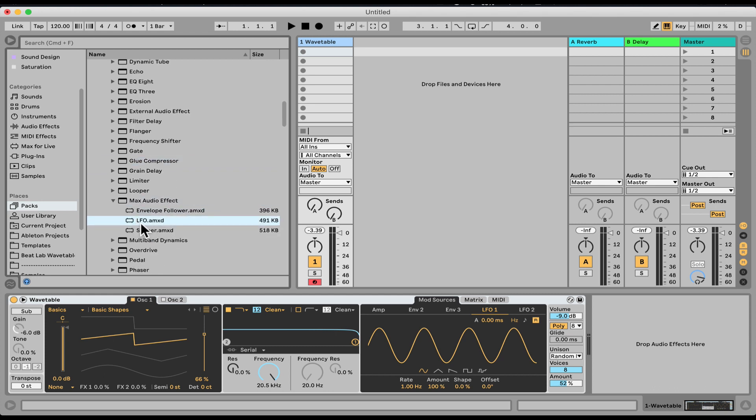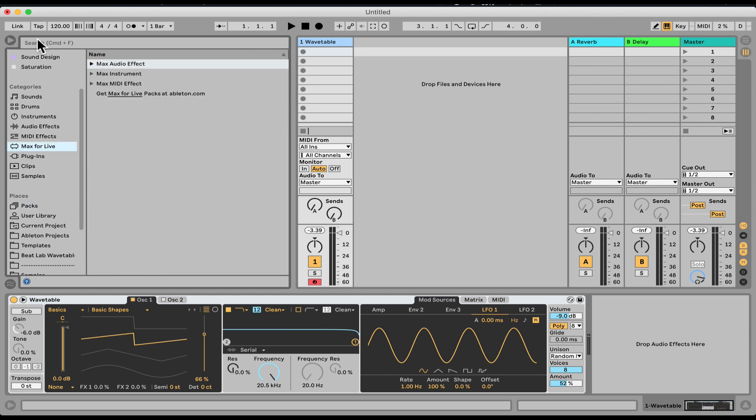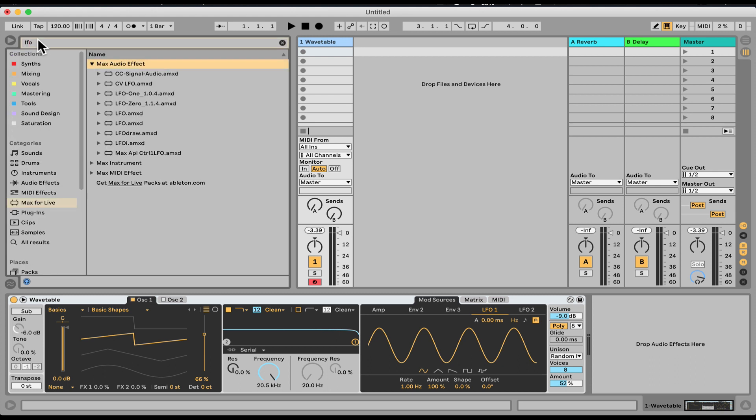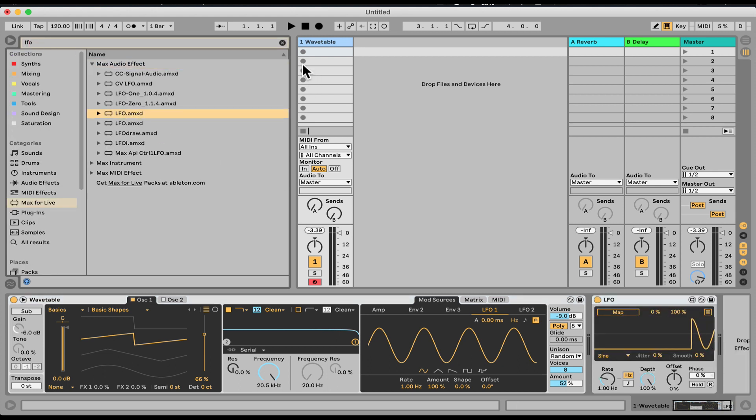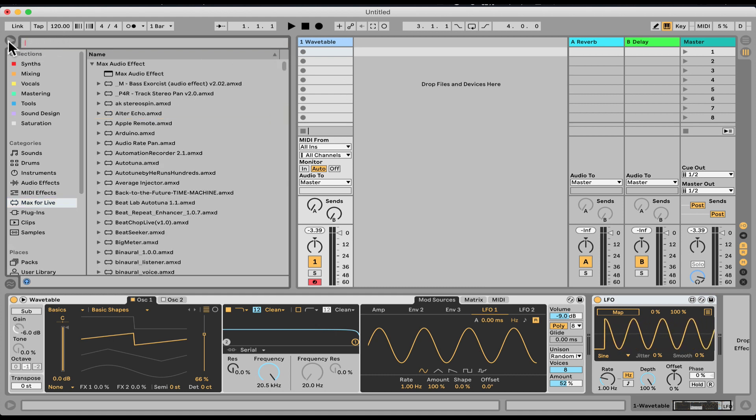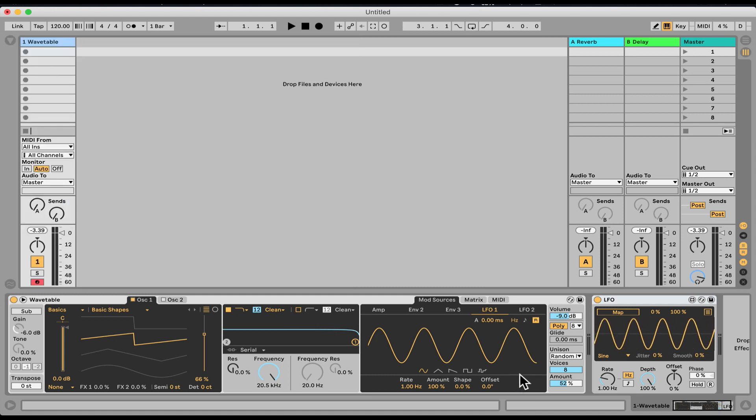You can also search for it right here under Max for Live. LFO is going to be under Max Audio Effect. I have a few of them. Here's the LFO. So the LFO, again, it's just like any other LFO, but it's modular. It's just a separate device that we can map to anything.